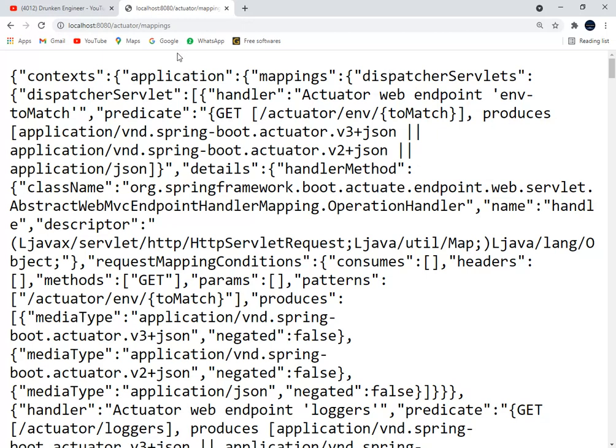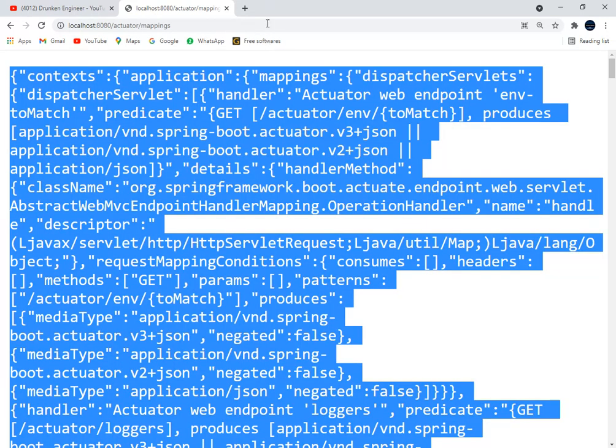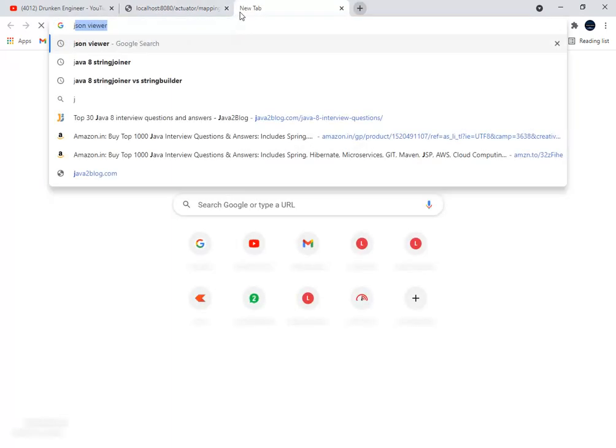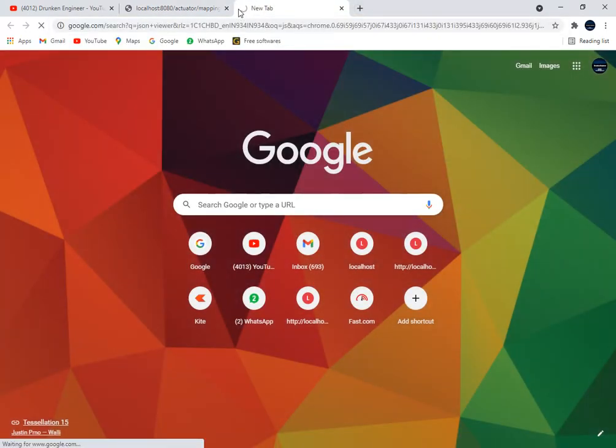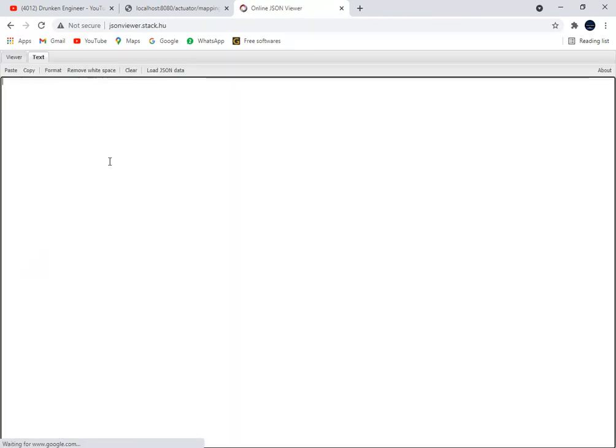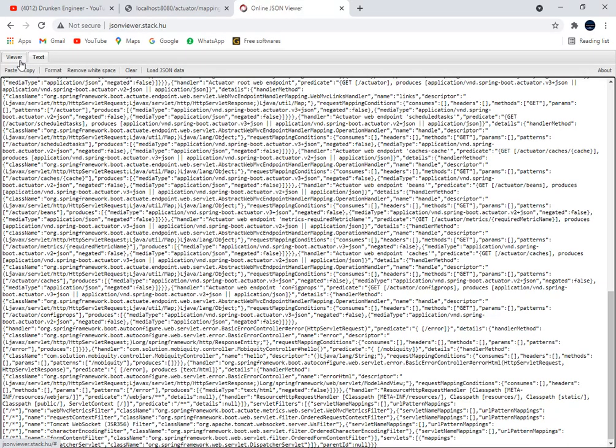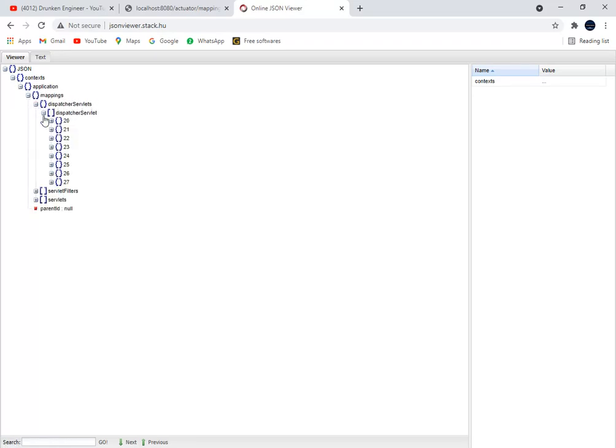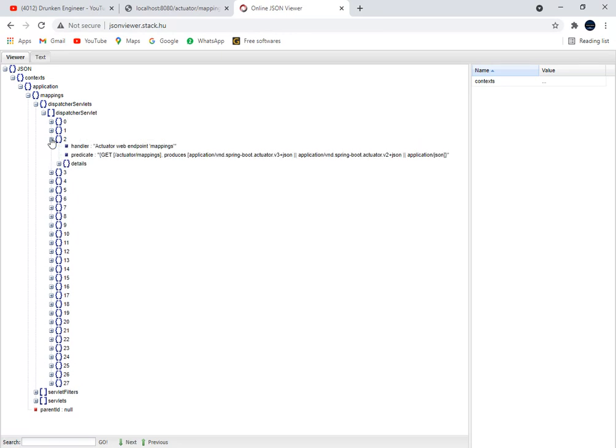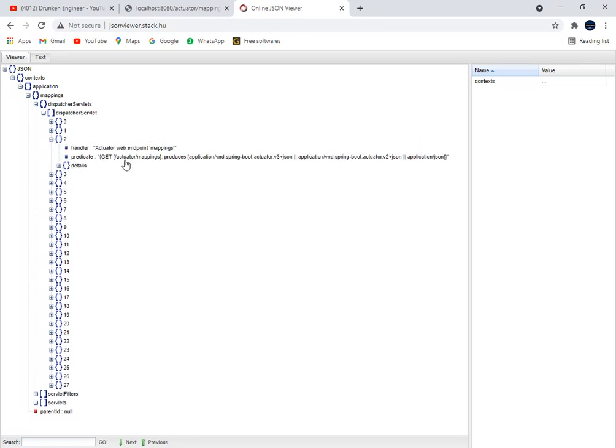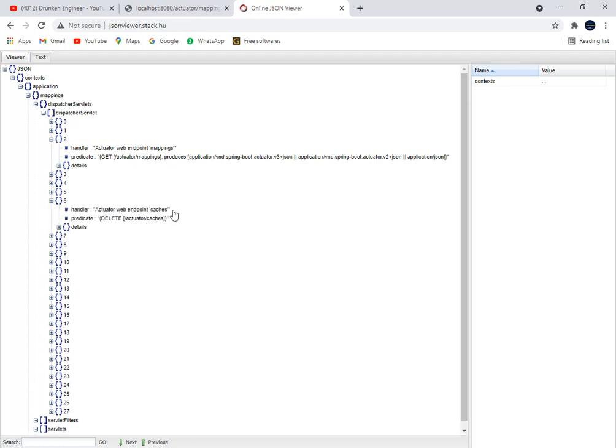This mappings endpoint actually exposes all the endpoints that the Spring Boot Actuator is exposing. Let me open this JSON in some good format. Go to contexts, application, mappings, dispatcher servlet. See, these are the 27 endpoints that this application is exposing.